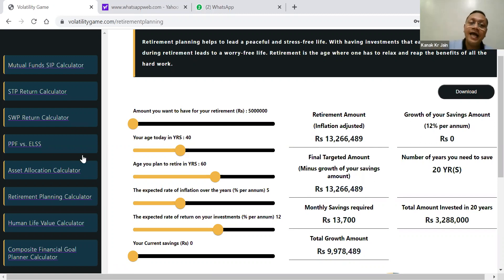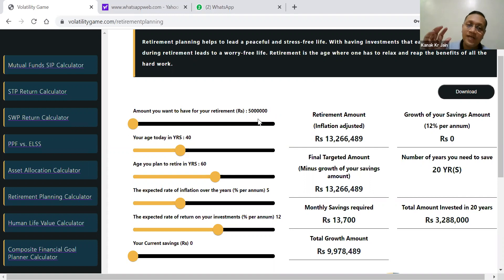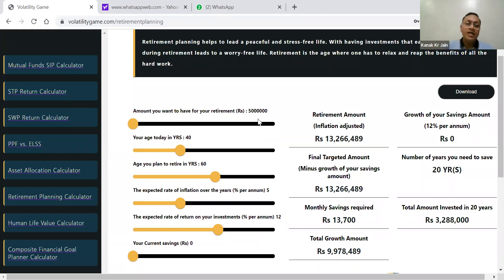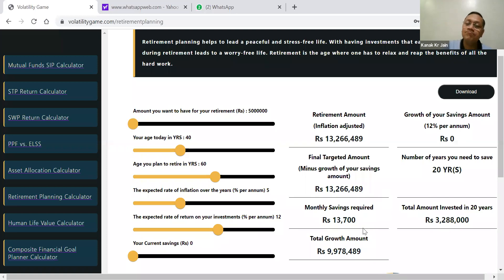If he wishes to retire today, he should have 50 lakhs. Because for 25,000 rupees per month you need 50 lakh rupees — if you have 50 lakh rupees, you will keep getting 25,000 every month. How? 25,000 into 12 equals 3 lakh. And 3 lakh divided by 6% — which is an approximate FD return — you get 50 lakhs. But at the age of 60, this should be approximately 1.32 crores. For 1.32 crores, you need approximately 13,000 or so per month as a SIP.